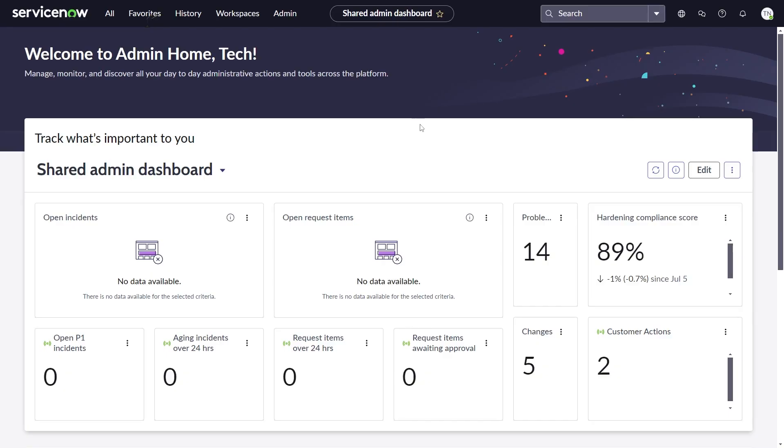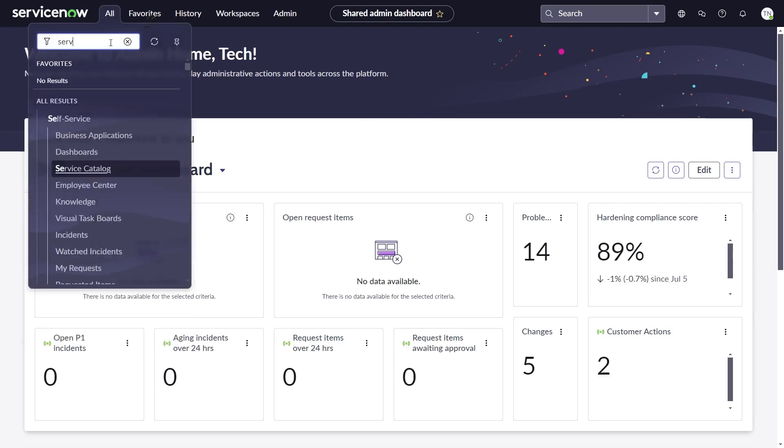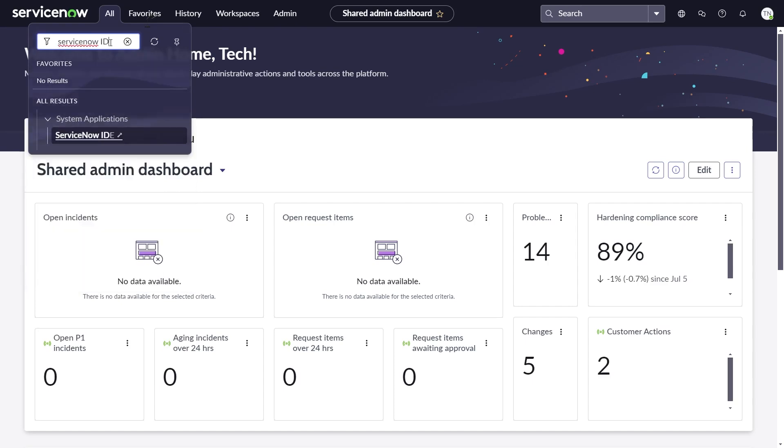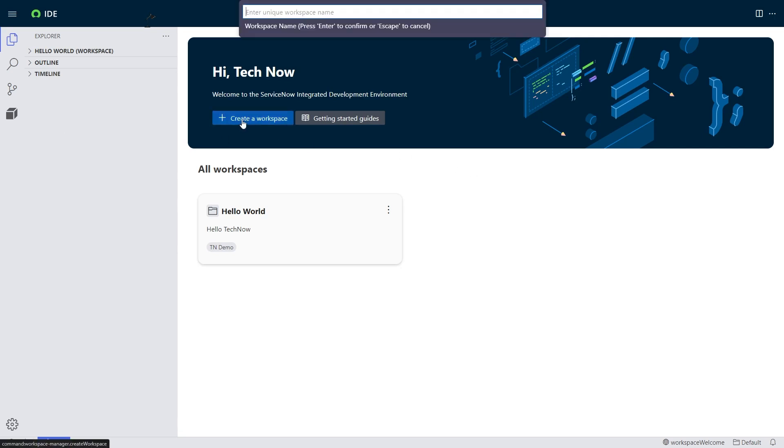So I have two updates that I want to show you all today. It's going to be really fun. The first is the ServiceNow IDE. That's right, we have a full IDE now sitting inside of ServiceNow. This is Visual Studio code implemented inside our ServiceNow instances that we know and love. And I'm going to go ahead and demo it to you.